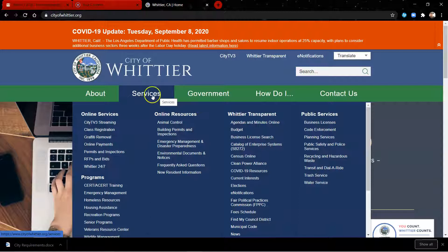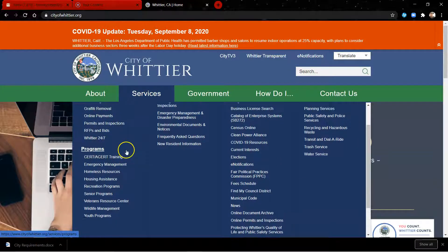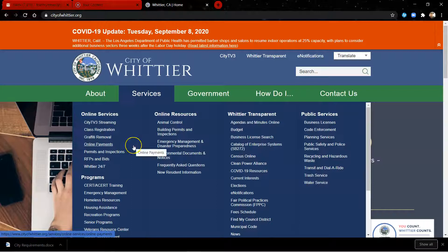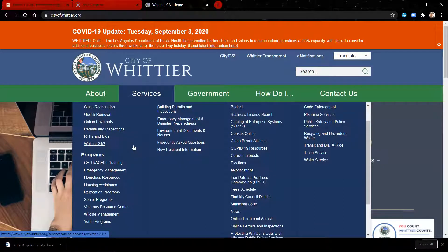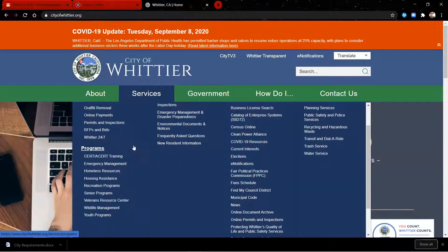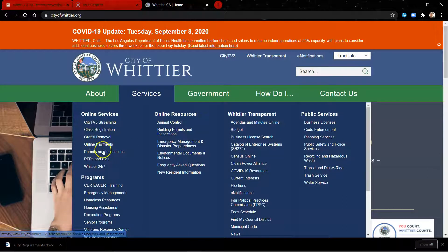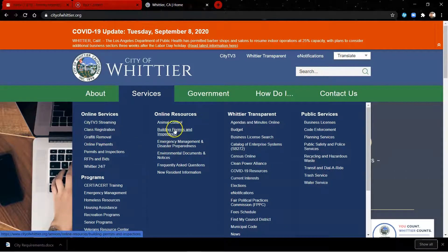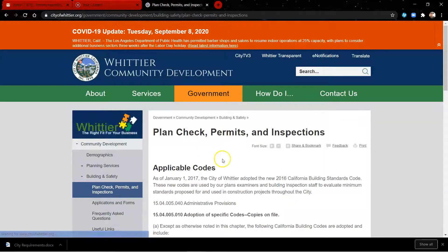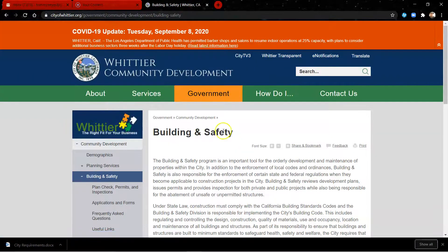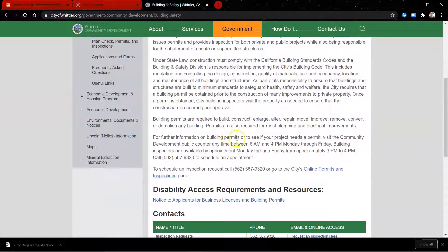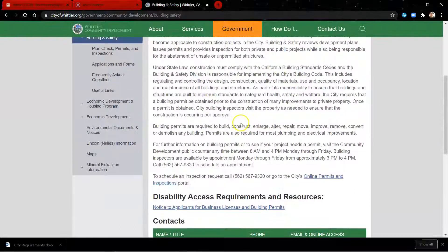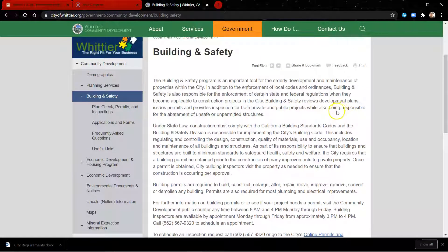You know, each city is different and finding things is sometimes an issue. Let's see, buildings permits and inspections, let's go there. Okay, right here, building and safety, that's what we want. And we are on the building and safety website.